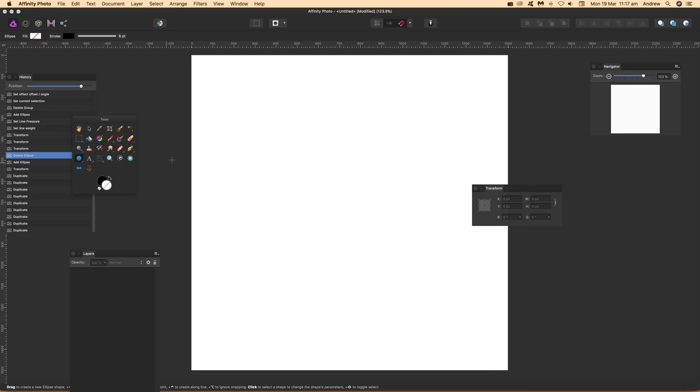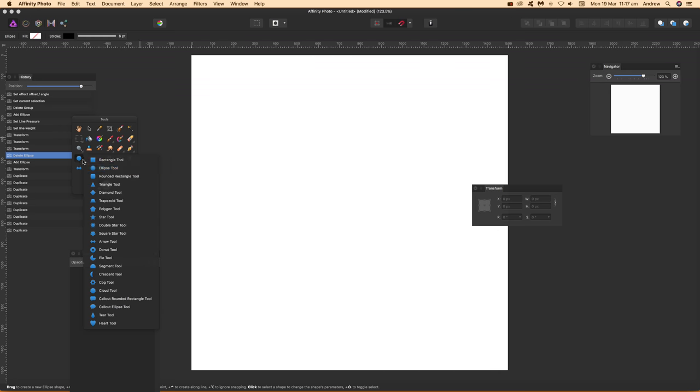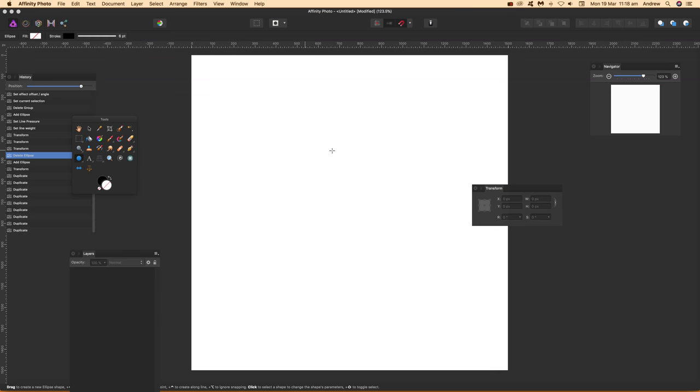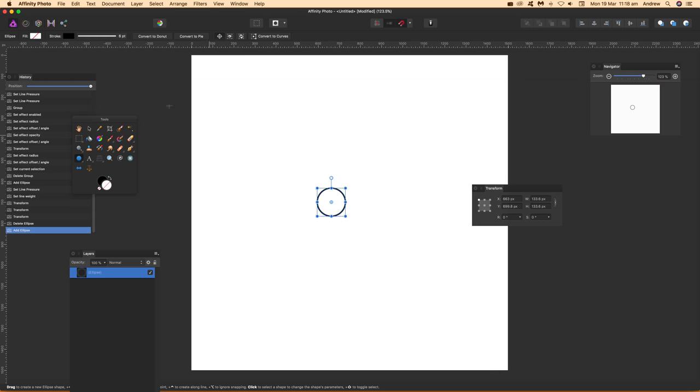I'm going to quickly create a circle—hold shift down so it's a circle. I've got no fill and I've got stroke, and I'm going to go with six point.